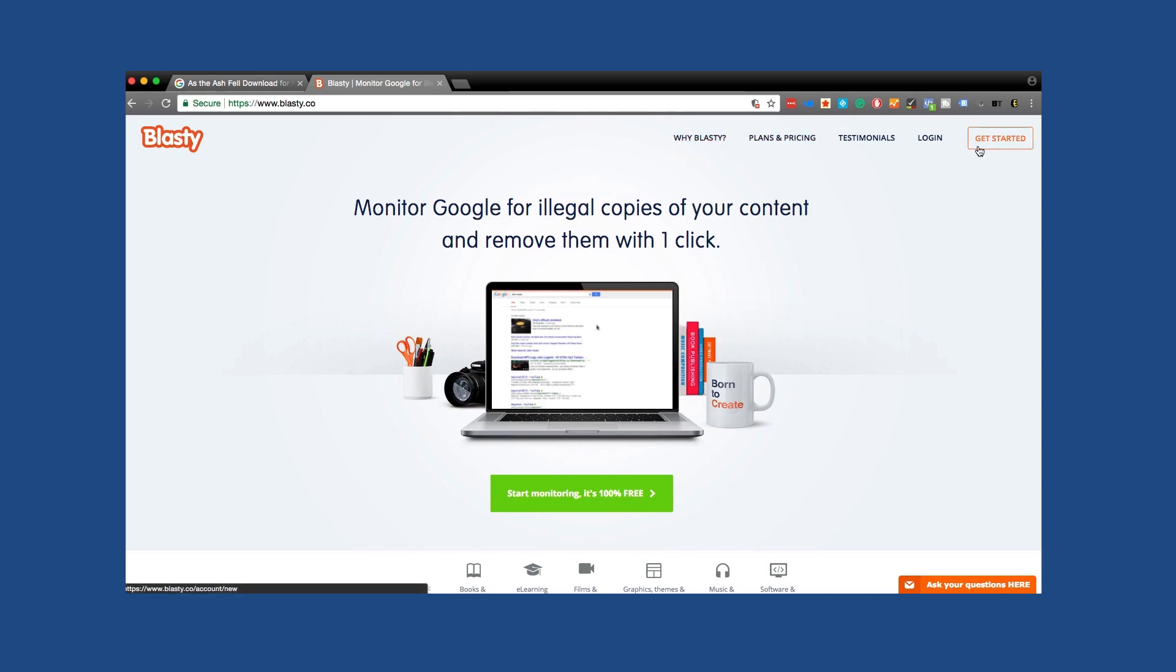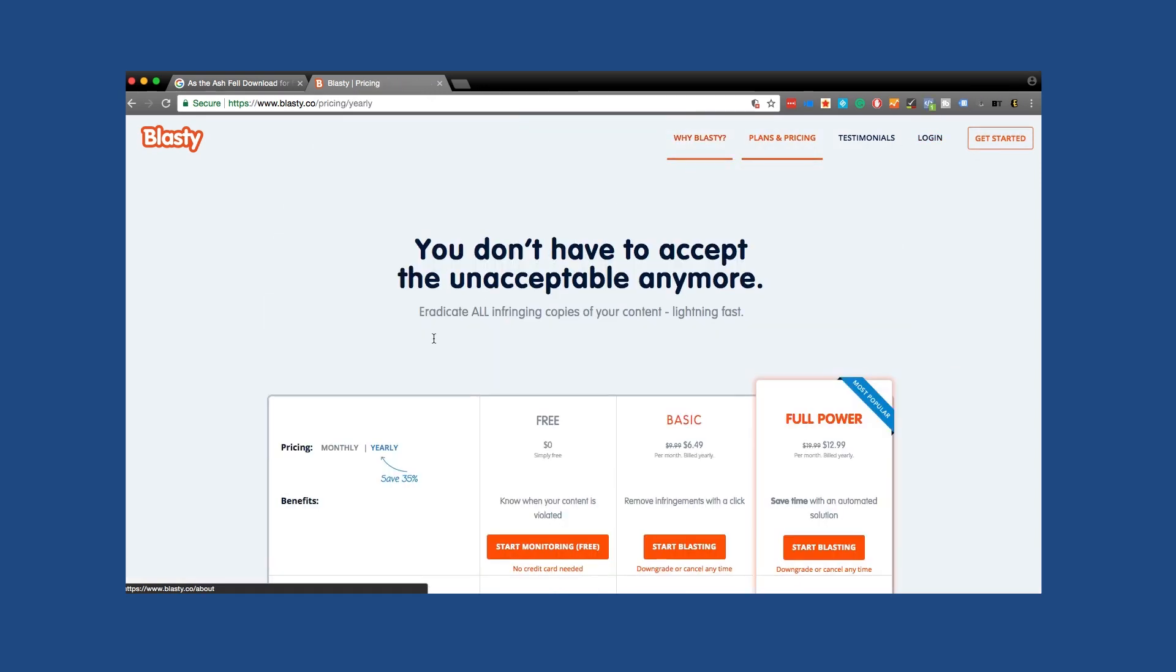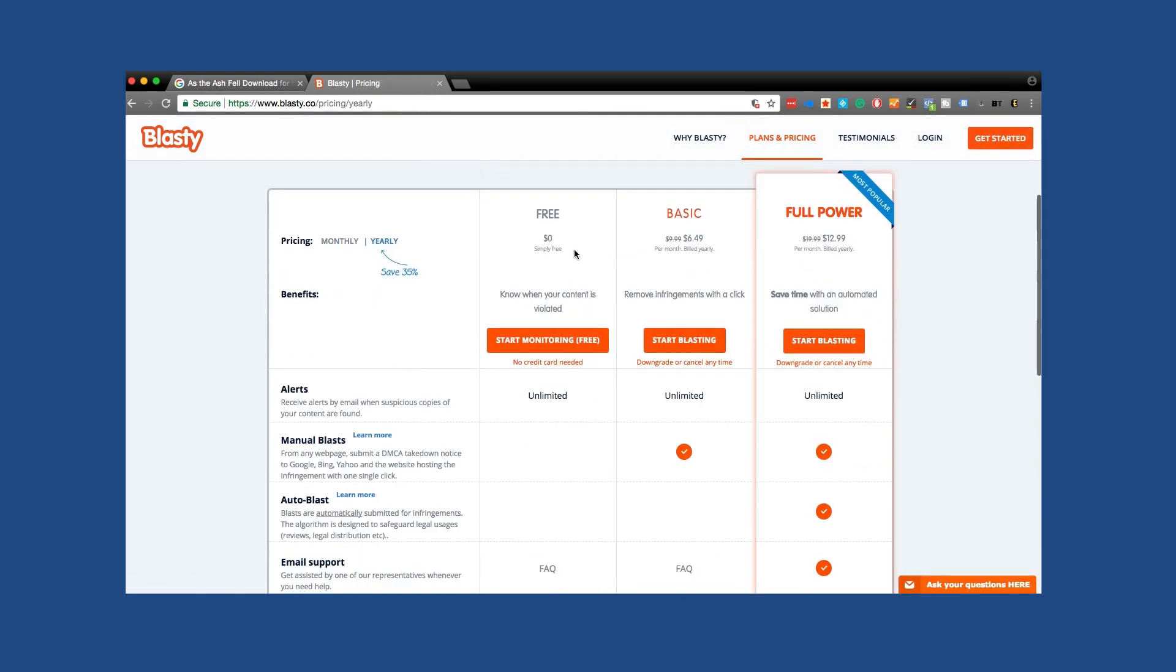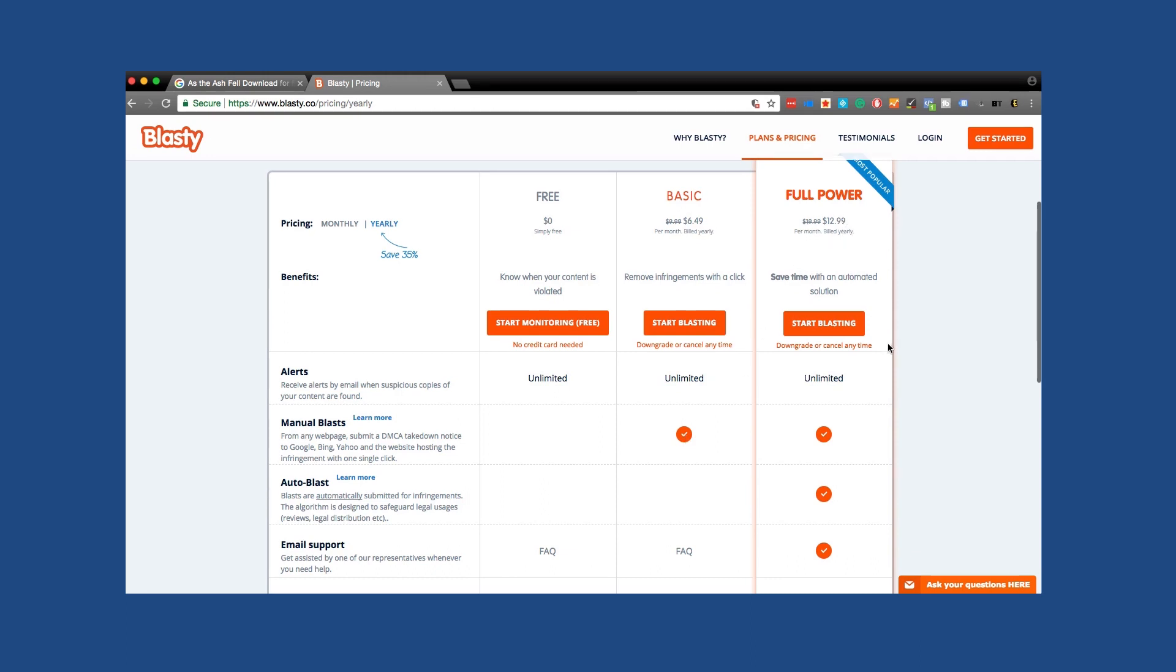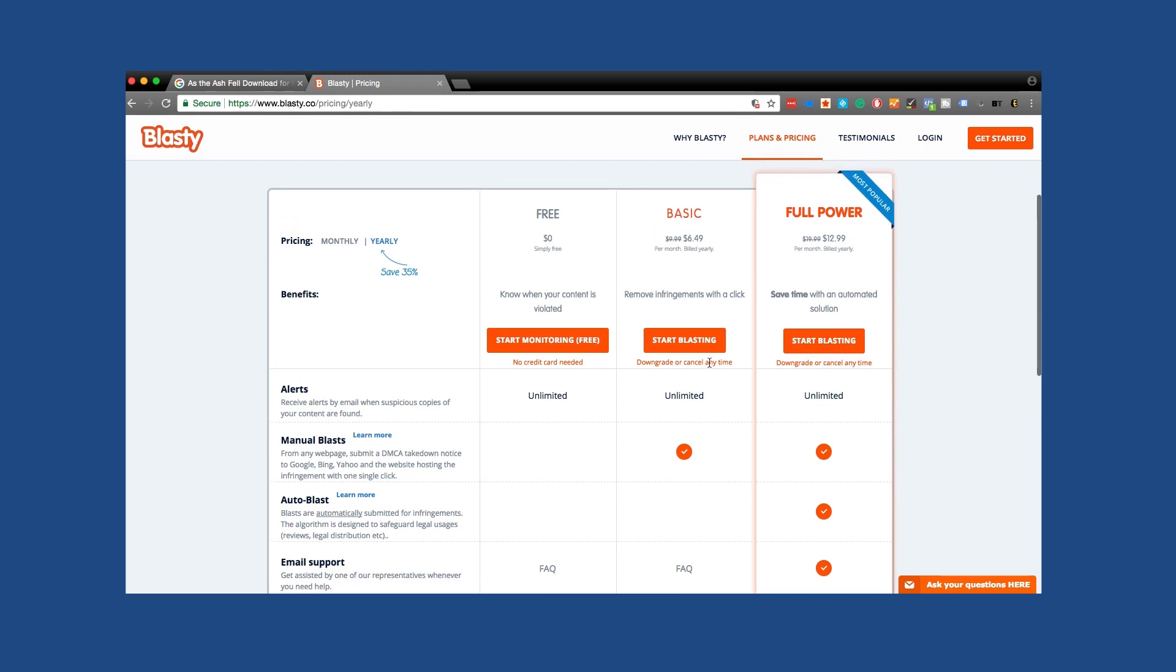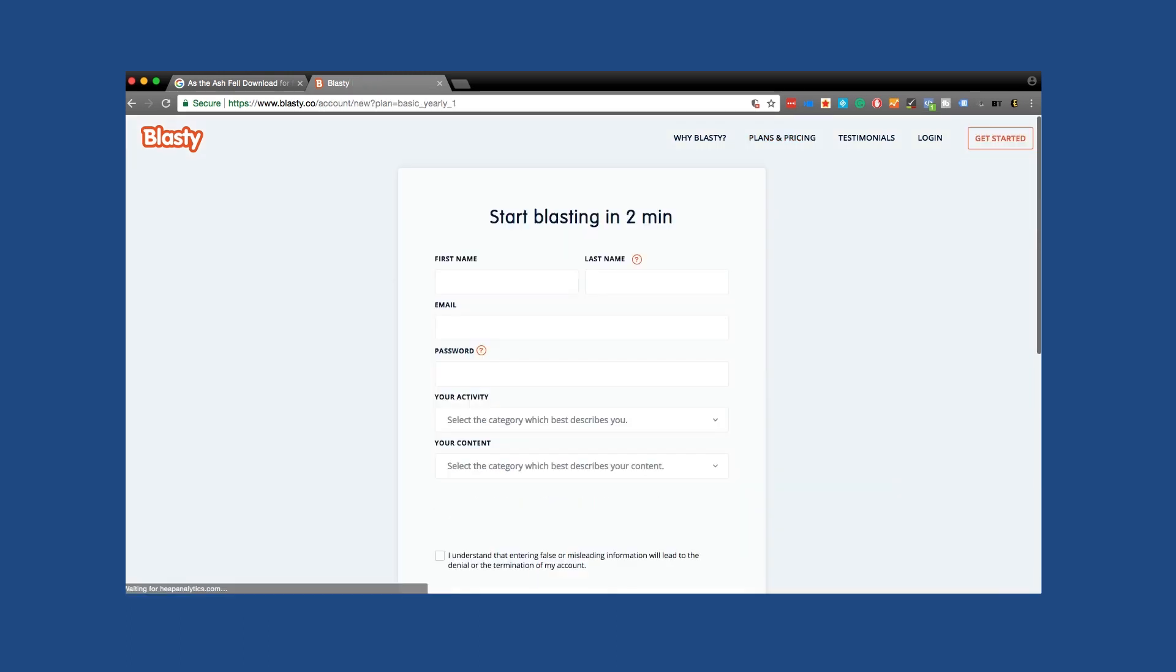So I'm going to go ahead and let's go to their plans and pricing. They have a free one, which is where they'll alert you to let you know they're there. But the basic plan or full power plan, these are the two that actually do something. The basic plan will allow you to manually blast. So they'll go ahead and find all of them and then you can then just start clicking and blasting them off the internet. The full power plan is where they'll just do it automatically for you. For me personally, I kind of get a little personal satisfaction of clicking and blowing them out of the water.